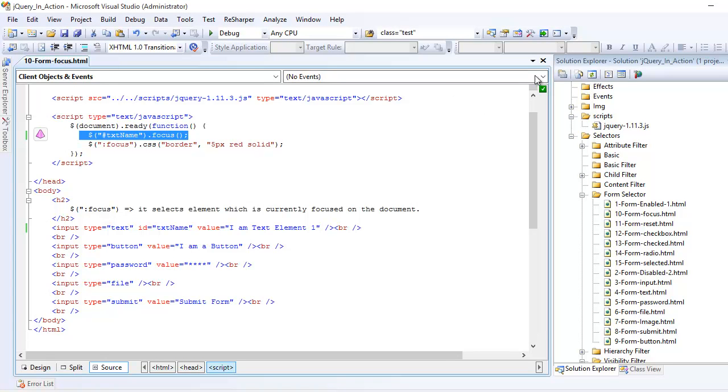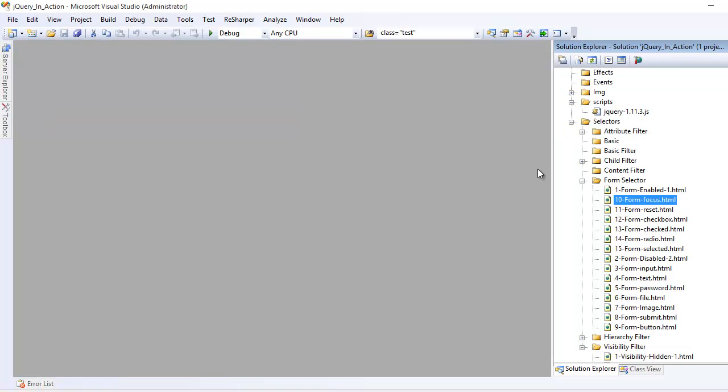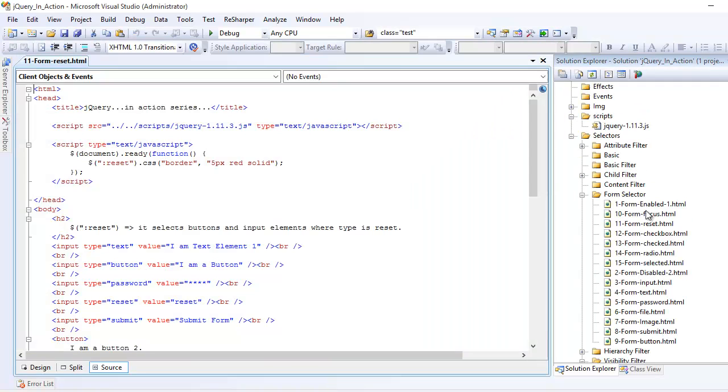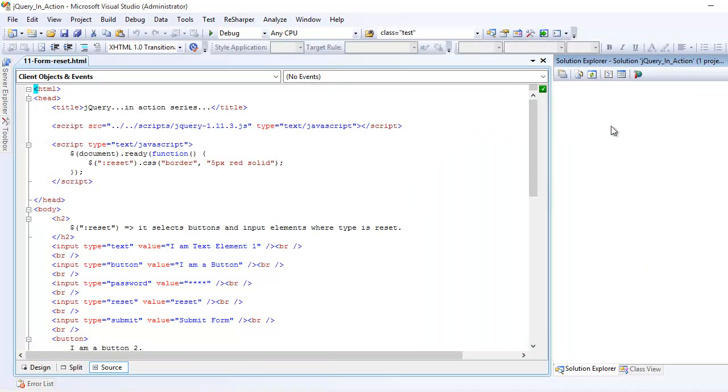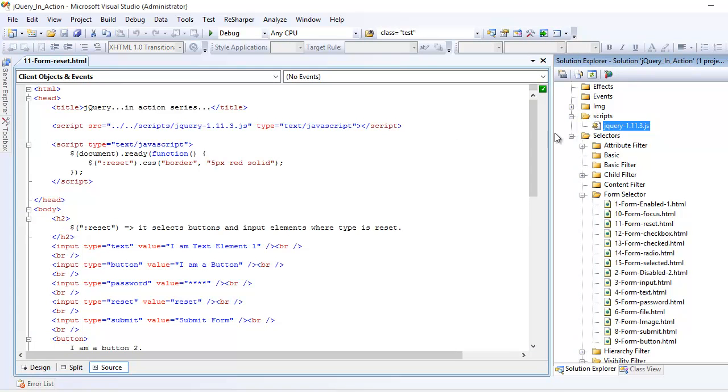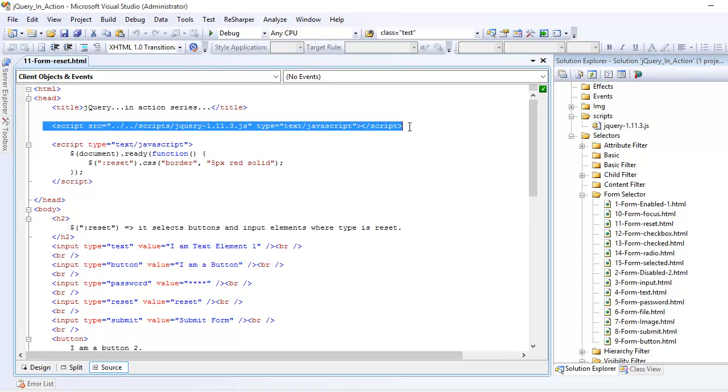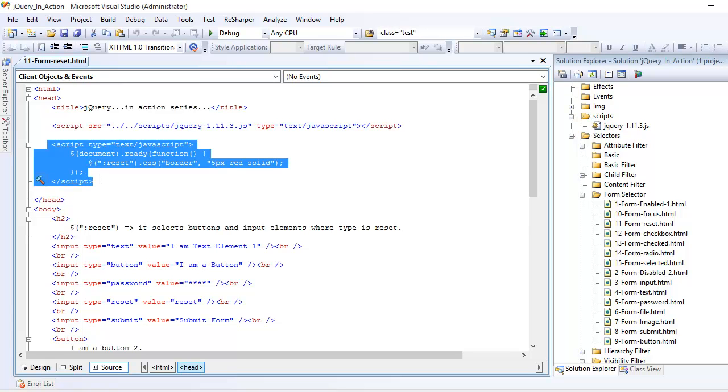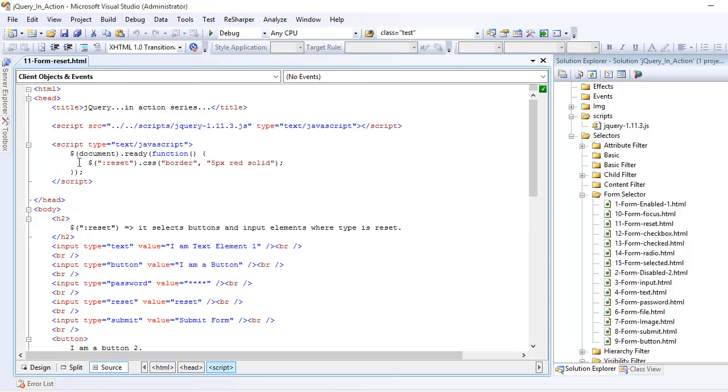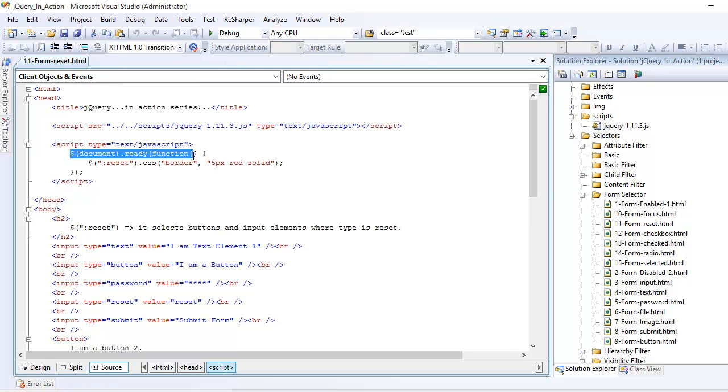Before I jump into the code, I'm assuming that you have the jQuery file and have added the reference into your head section. I'm also assuming that you have written the code which will execute the jQuery instruction once the document loading completes.